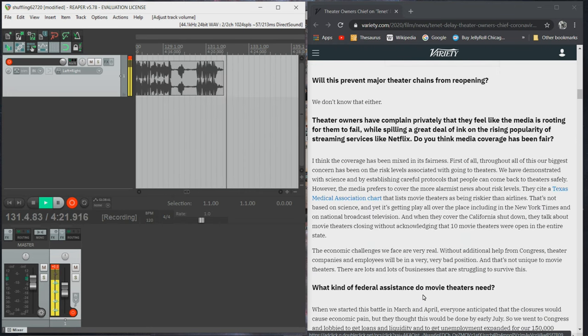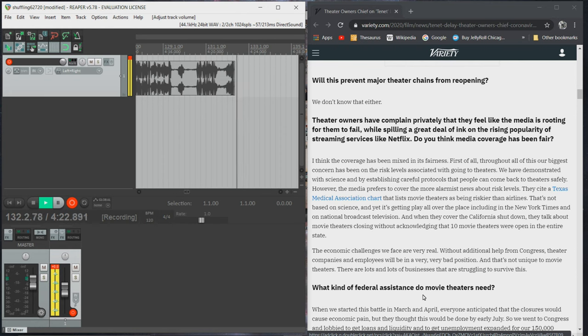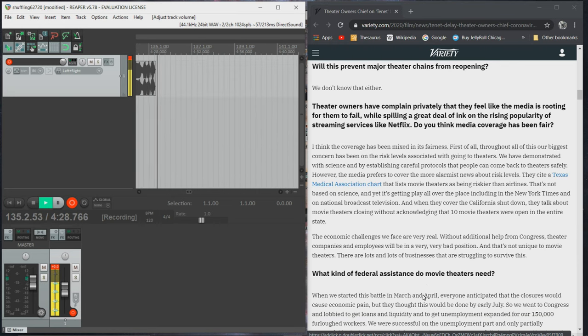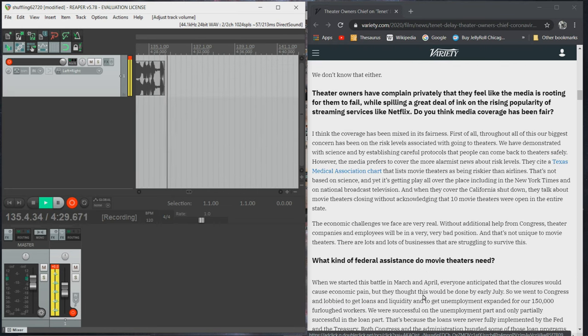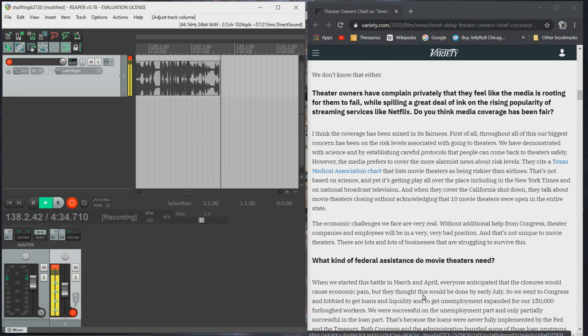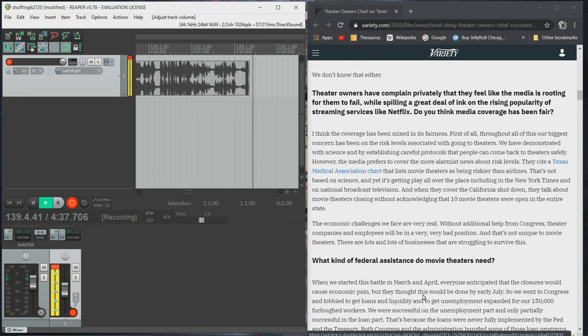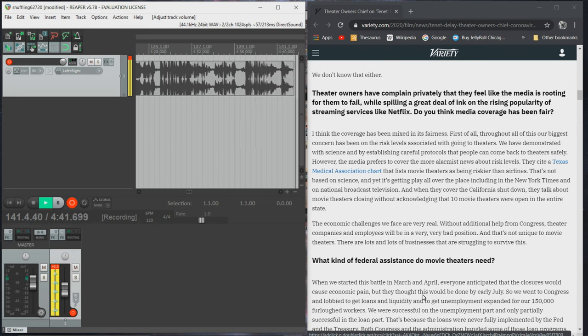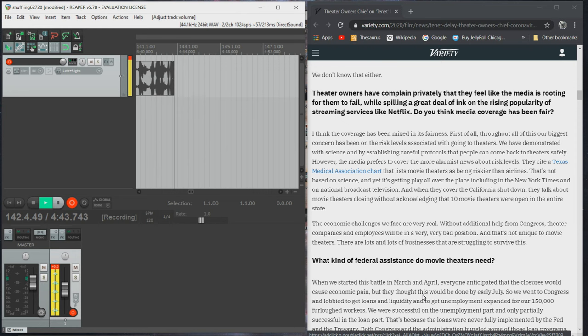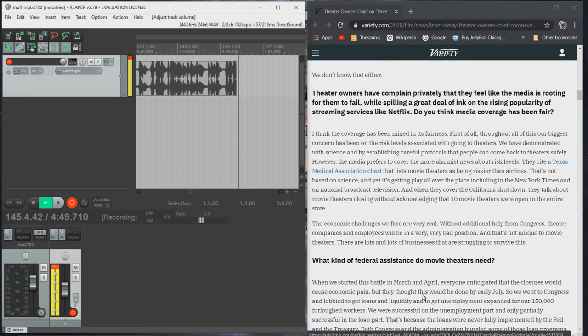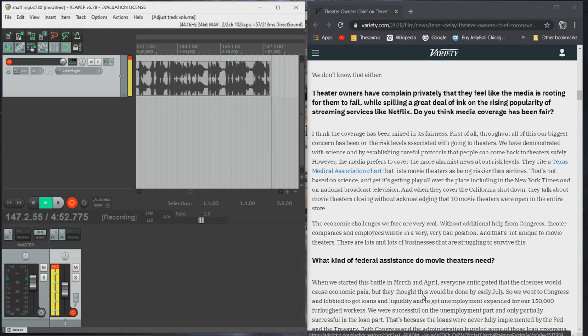Theater owners have complained privately that they feel like the media is rooting for them to fail, while spilling a great deal of ink on the rising popularity of streaming services like Netflix. Do you think media coverage has been fair? I think the coverage has been mixed in its fairness. First of all, throughout all of this, our biggest concern has been the risk levels associated with going to theaters. We have demonstrated with science and by establishing careful protocols that people can come back to theaters safely.